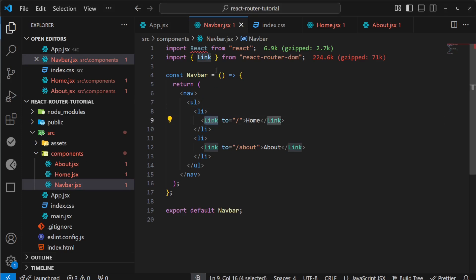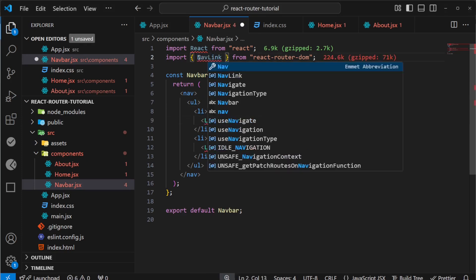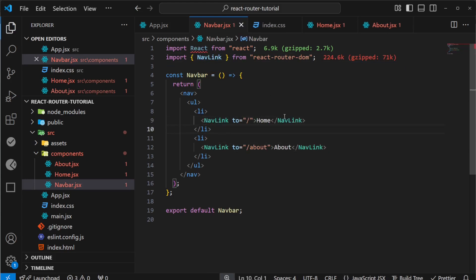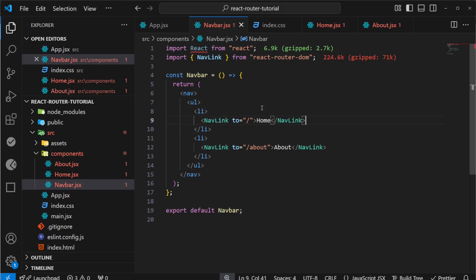We've used the Link component here. React Router provides another component called NavLink that we can use. This is especially made for navigation links like header navigation, breadcrumbs, or pagination.